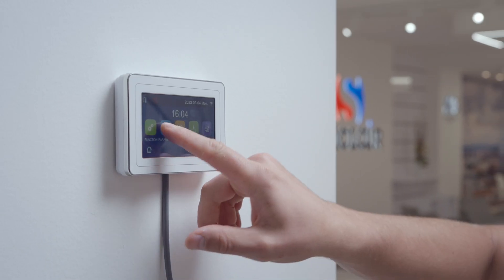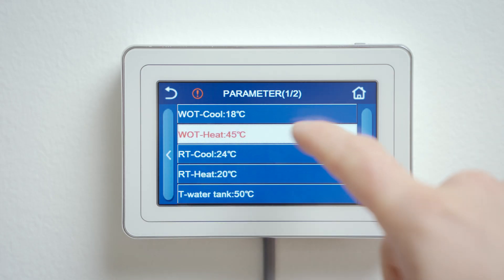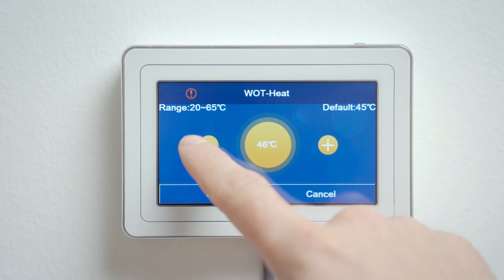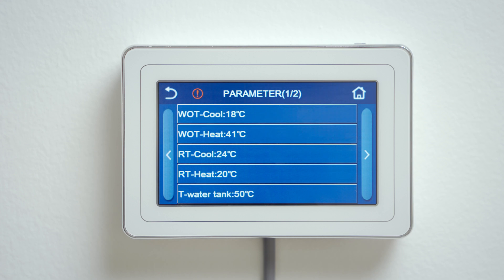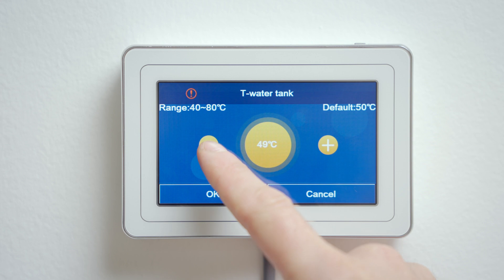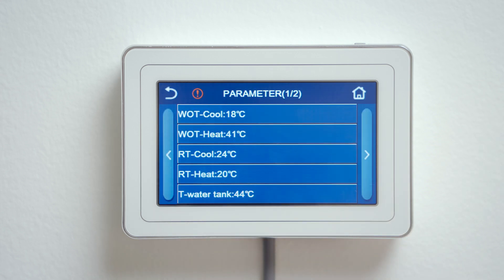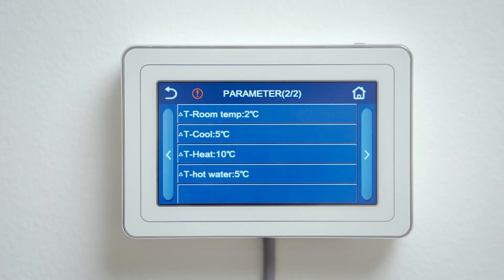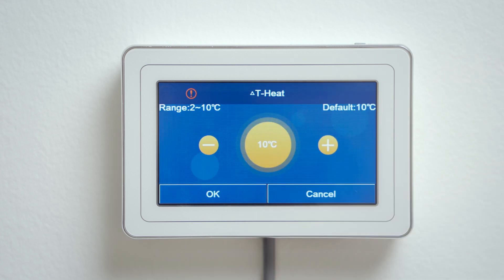All that remains is to set the desired temperatures. Return to the main menu and select parameters. On the second line, WOT Heat — here select the desired temperature at the outlet of the heat pump; this is the temperature that will enter the heating system. On the fifth line, T water tank — here select the desired temperature in the domestic hot water tank. On the next page, hysteresis can be set. On the third line, the drop from the target temperature is set, after which the heat pump starts heating again.